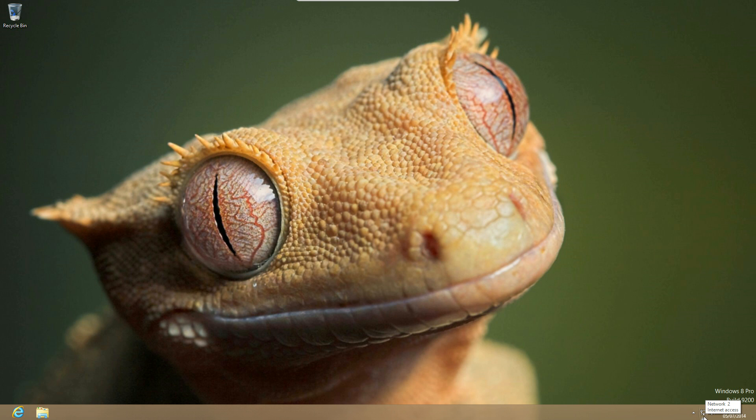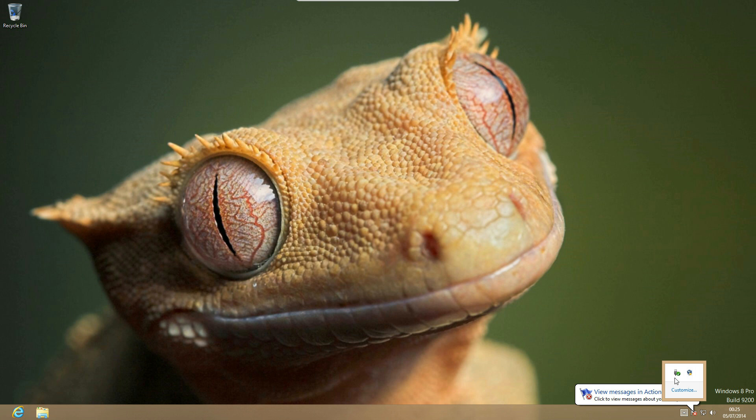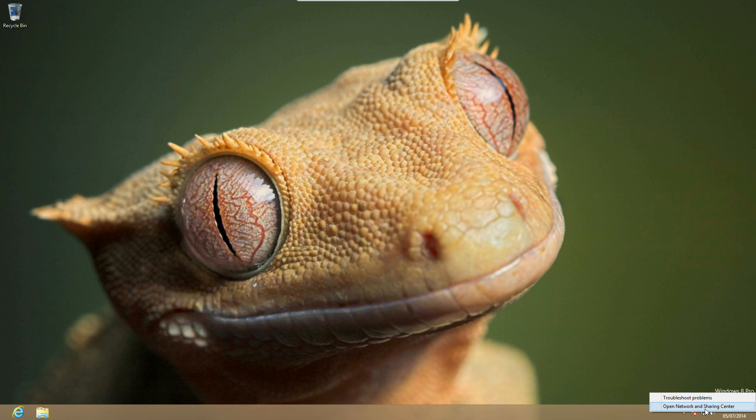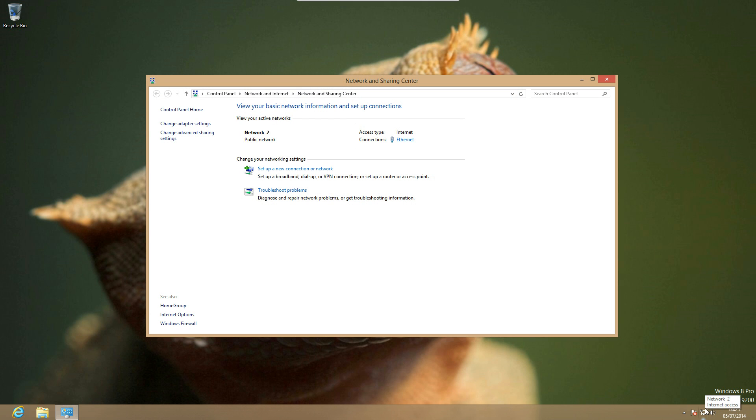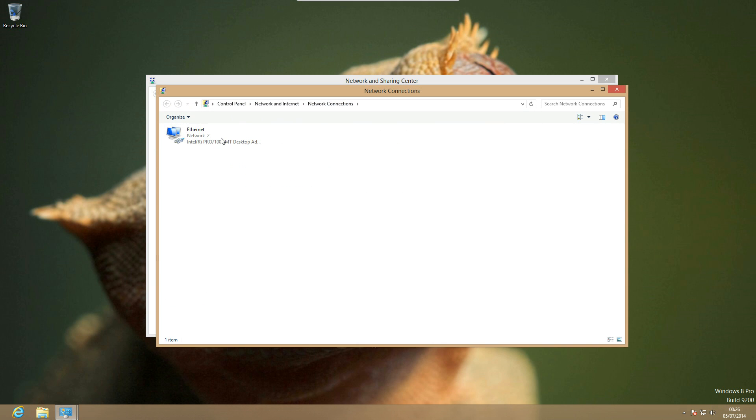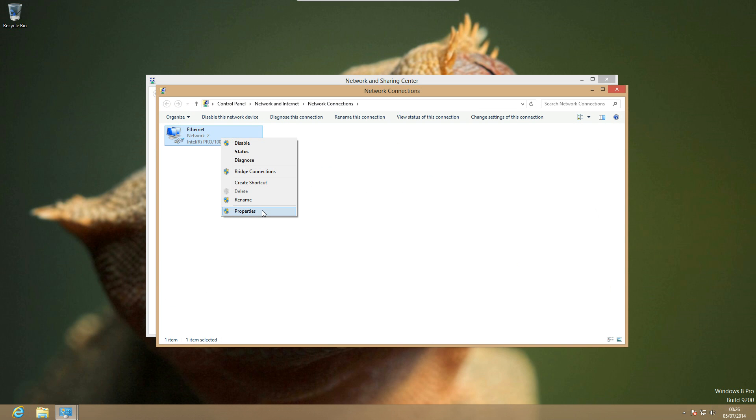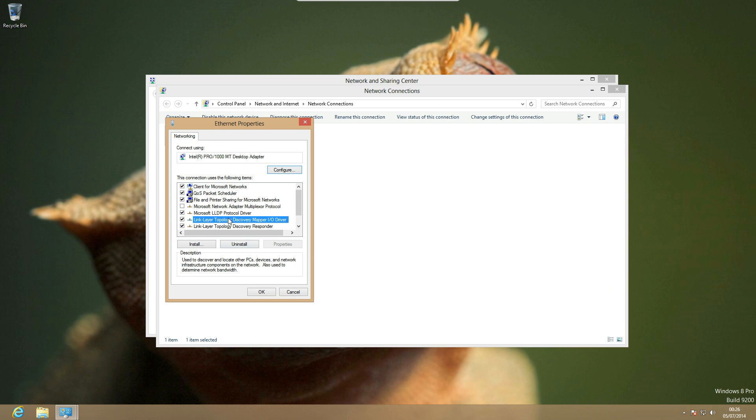So then you need to go to this little network icon here, if it's not there it could be in this bit here, but it's usually here. You need to right click it and go to open network and sharing centre. You then need to go to change adapter settings, right click your network adapter that you're going to use, and go to properties.